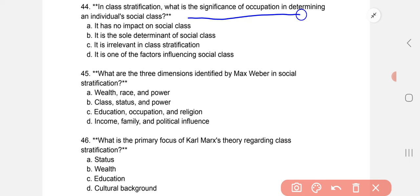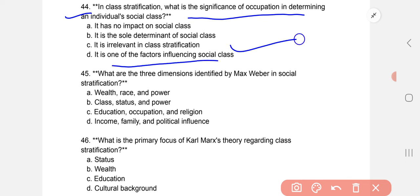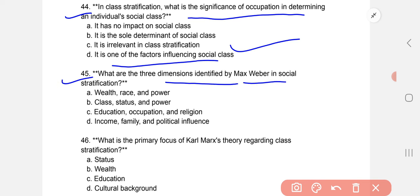In class stratification, what is the significance of occupation in determining an individual's social class? It is one of the factors influencing social class. The three dimensions identified by Max Weber in social stratification are B: class, status, and power.